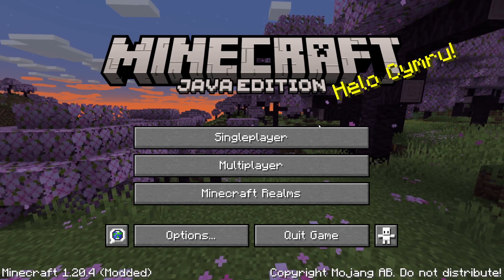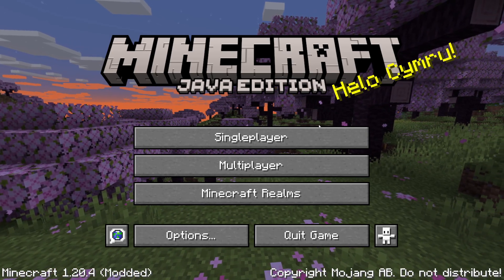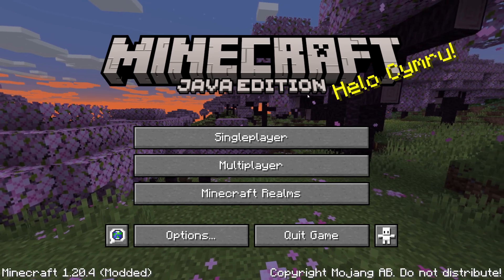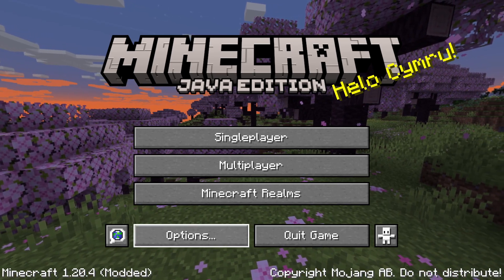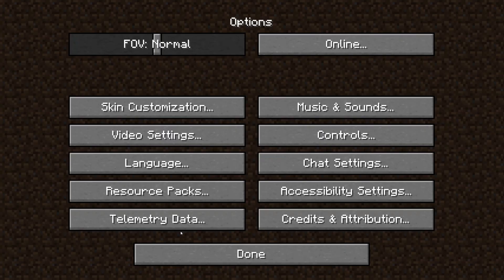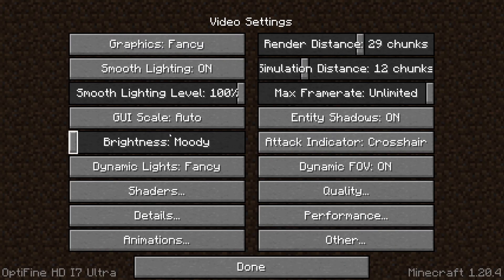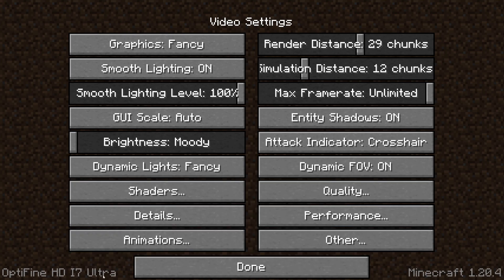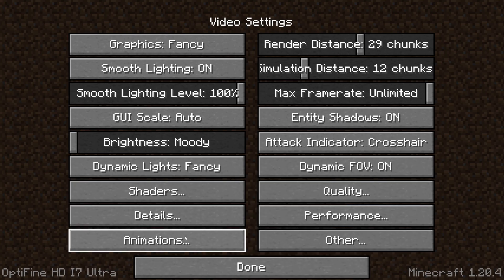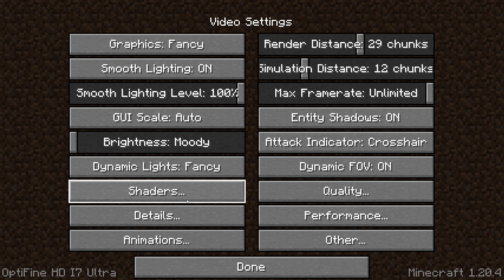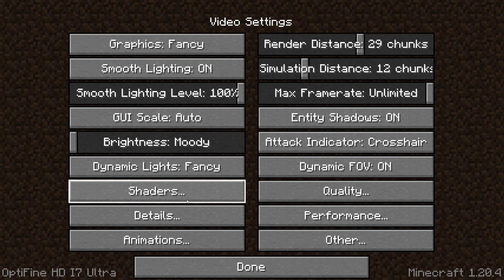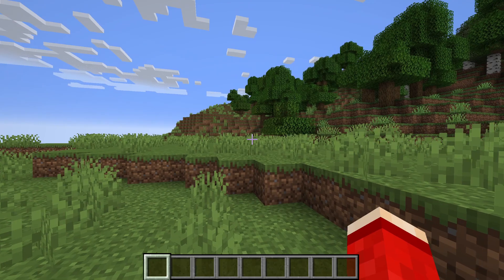Here we are in Minecraft. You'll know it's successfully installed as it was saying modded in the bottom left. And when you go and click on Options and then Video Settings, you'll see Optifine in the bottom left. And you'll go and notice these new settings you now have access to as well. You can also go and install shaders as well.